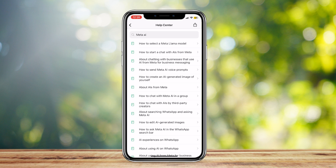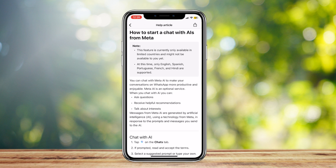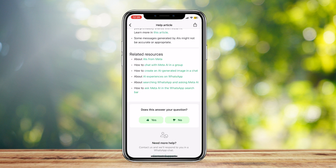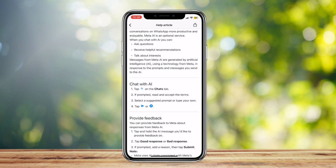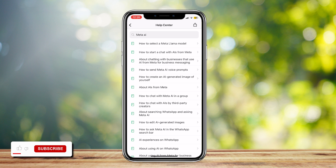For example, 'How to Chat with AIs from Meta.' Just simply read these articles and they will help you gain knowledge on how to speak to Meta AI and what prompts to give. So that's pretty much it.